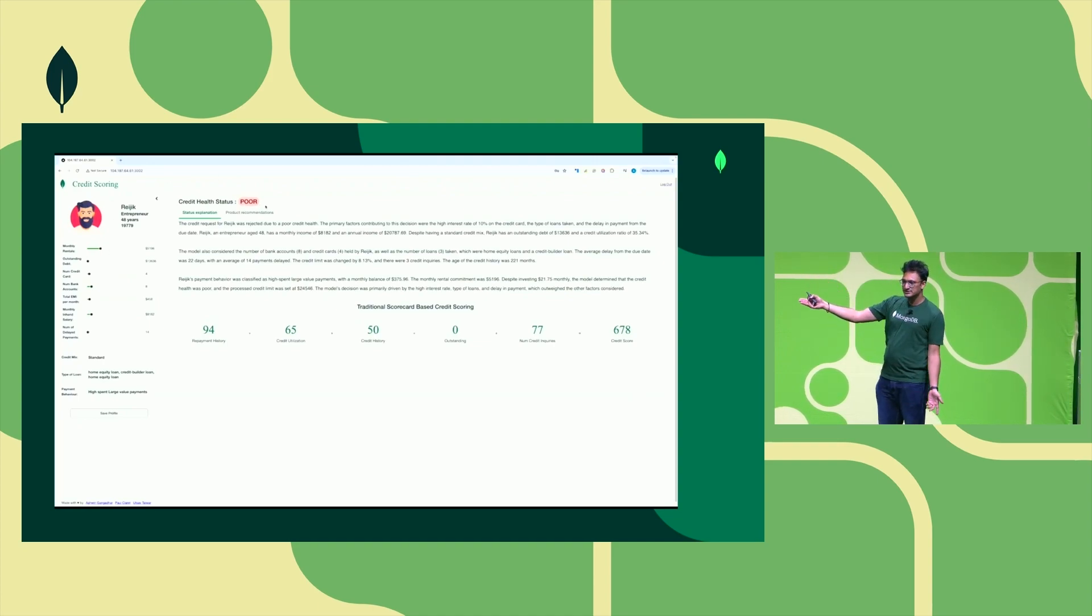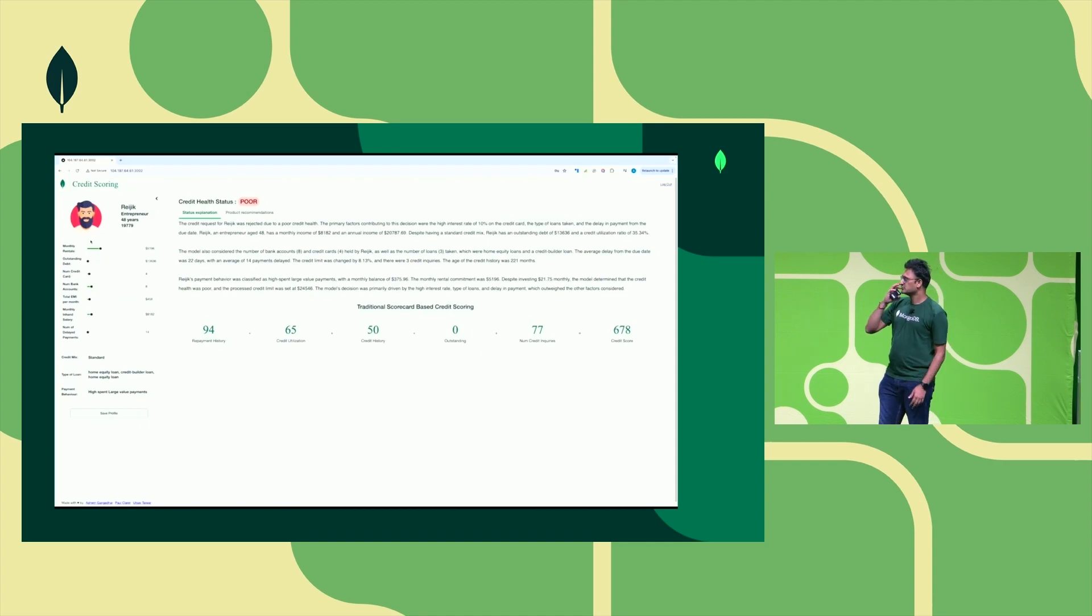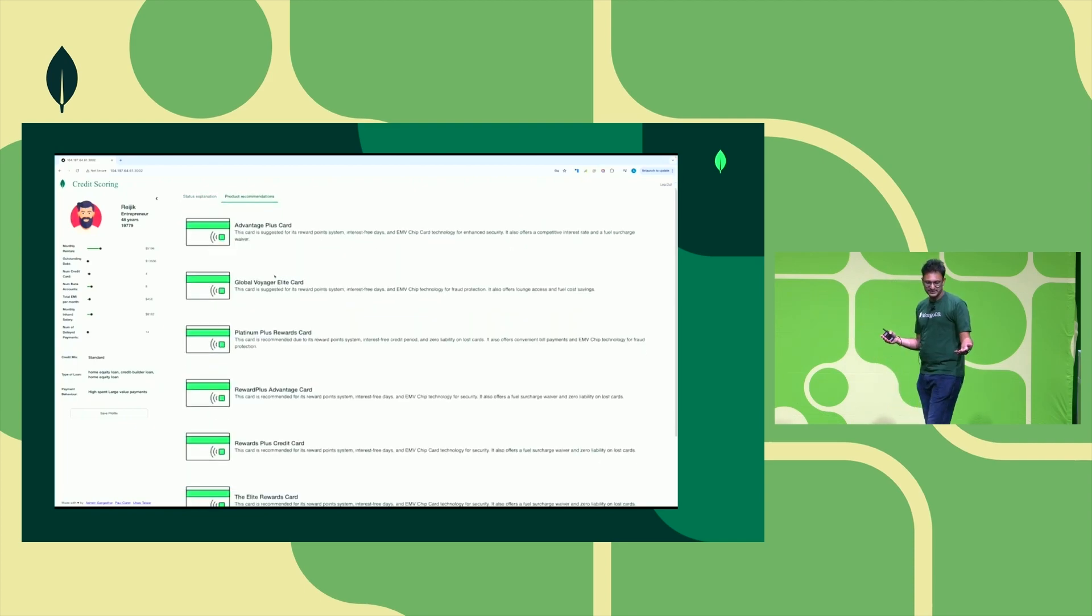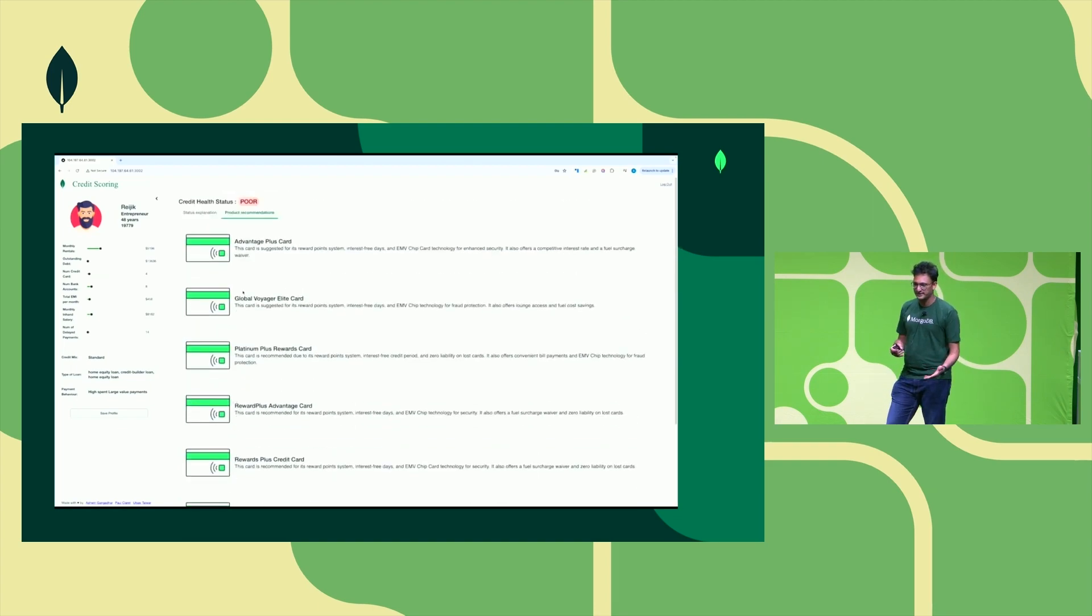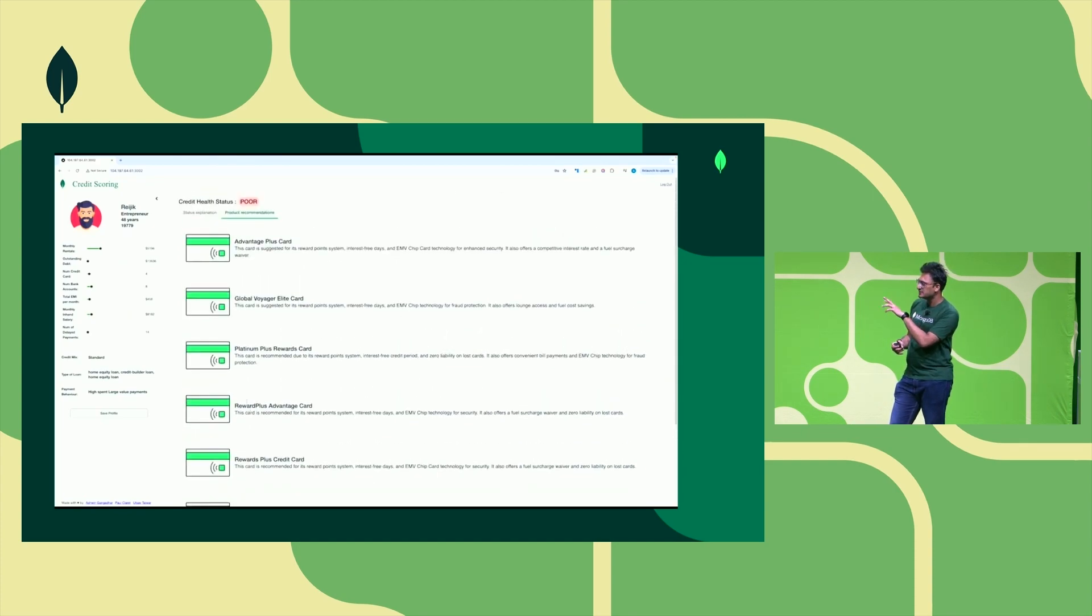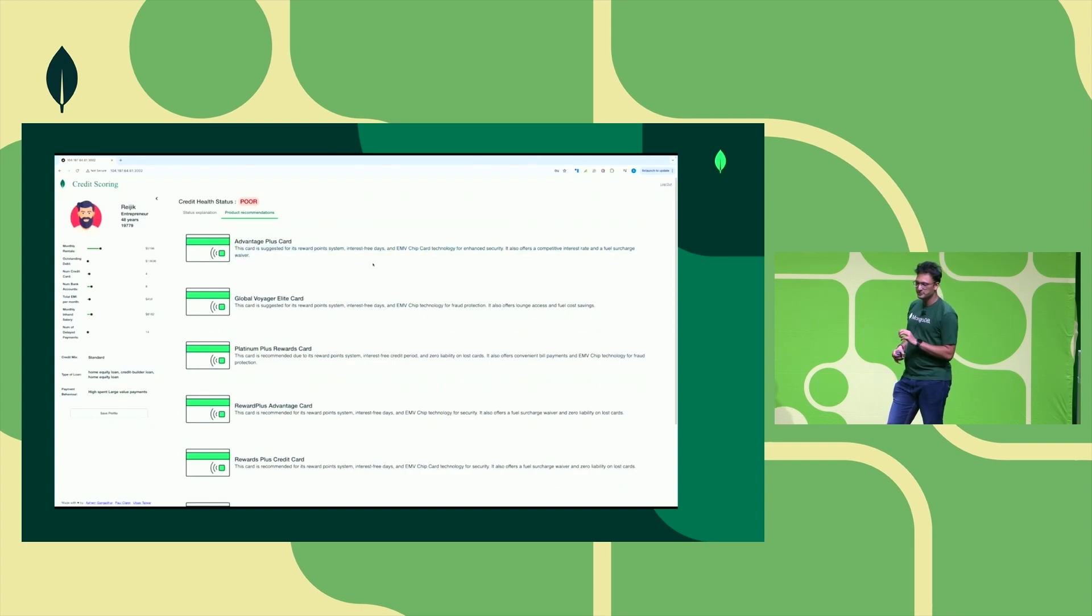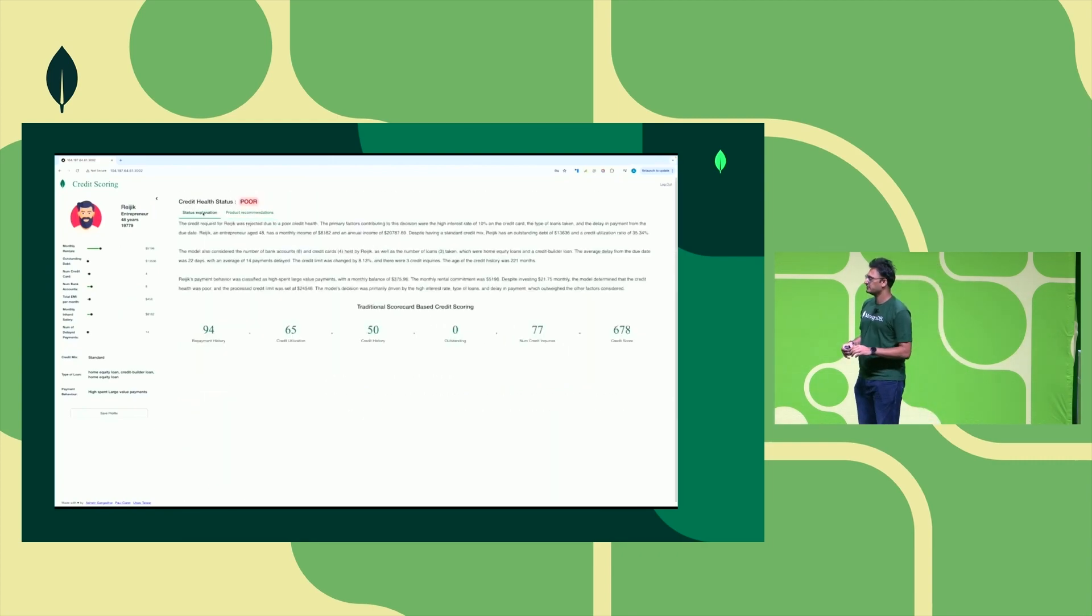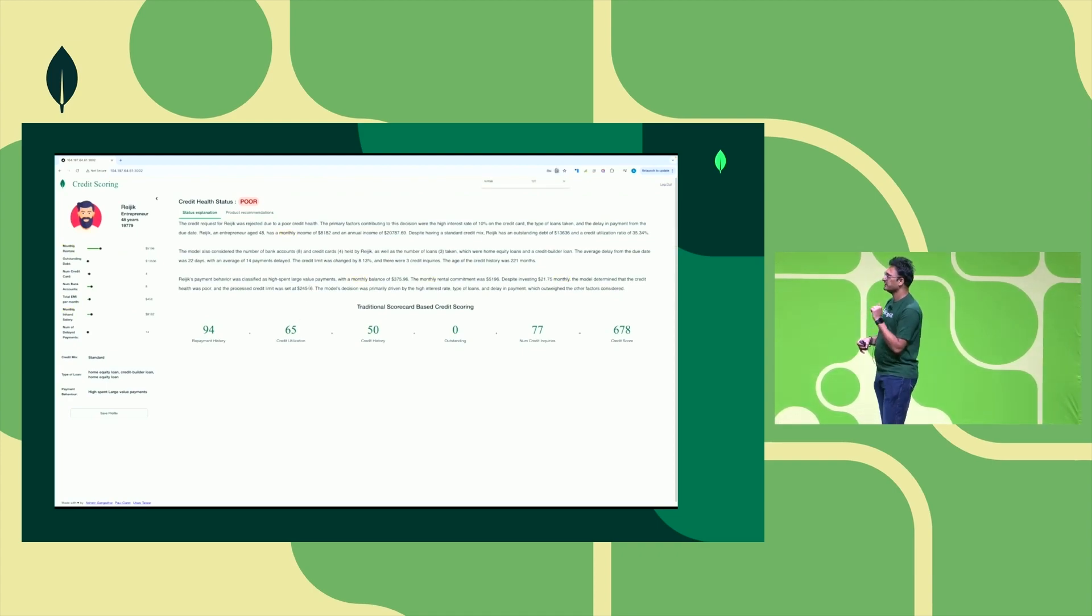This tool also lets us automate this. This doesn't disqualify that Rejig cannot avail any products—he's still offered some basic products, unlike Mark's products. As you can see, he's offered very limited number of credit products that he can avail at this point in time. You can also note that the credit description has changed from earlier to now—this is a more personalized product description provided to the end customer.